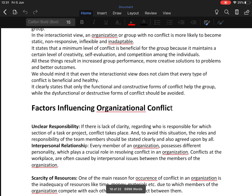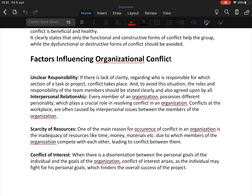The next topic is factors influencing conflict. The first factor is unclear responsibility — if there is a lack of clarity regarding who is responsible for which section of a task or project, conflict takes place. To avoid this, roles and responsibilities of team members should be stated clearly and agreed upon by all. The second factor is interpersonal relationships — every member of an organization possesses a different personality, which plays a crucial role in conflict. Conflicts at the workplace are often caused by interpersonal issues between members.